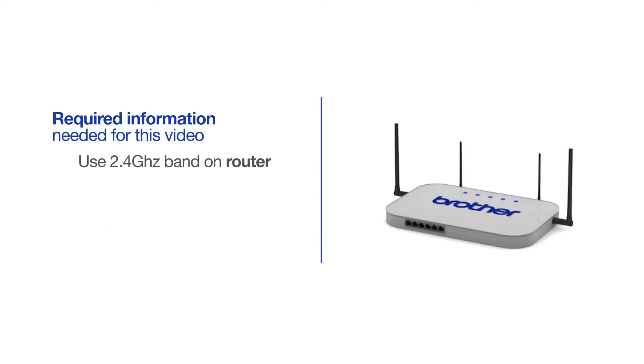If you're using a dual band router, make sure your Chromebook is connected to the 2.4 GHz band. If you're connected to the 5 GHz band, the Brother printer will not be discovered. Follow the link on the screen for more information about your Brother device and dual band routers.